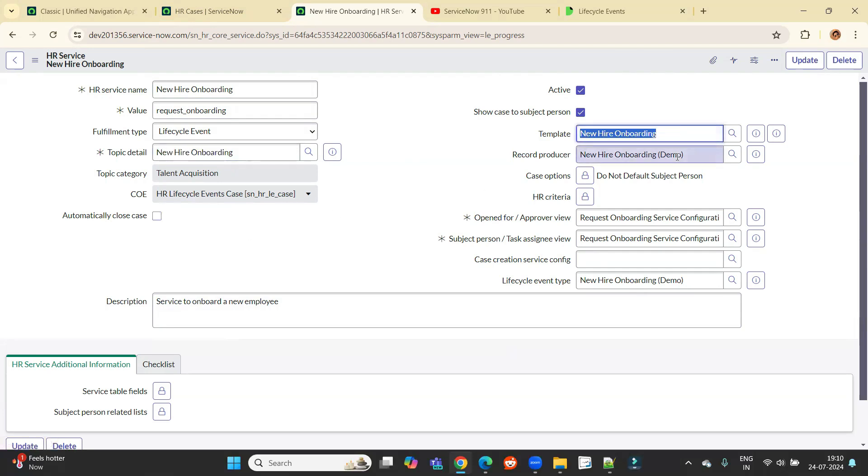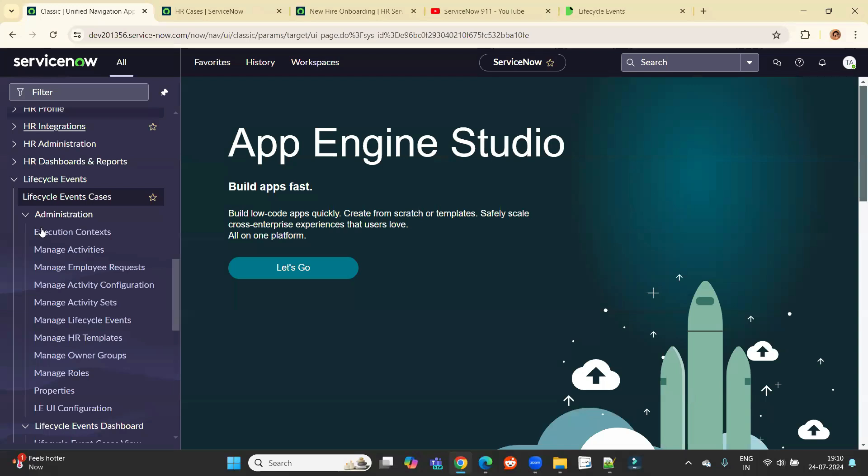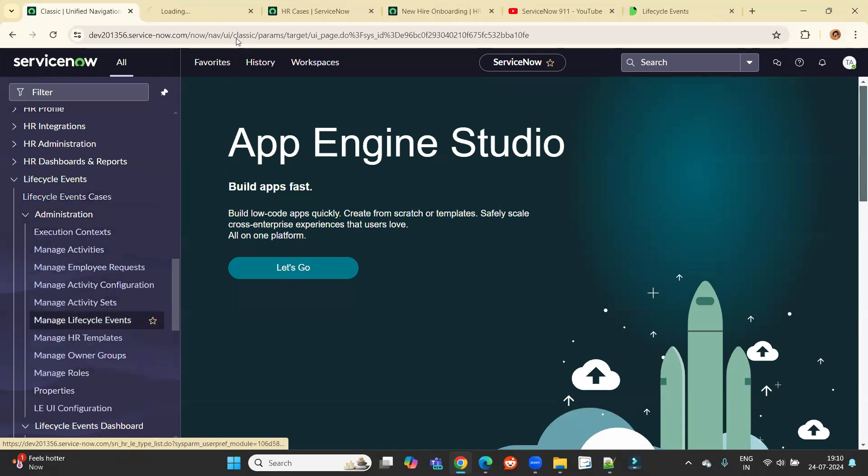You see the template, you see the record producer, everything is associated with this particular new HR service, which is corresponding to a lifecycle event. So now let's go to lifecycle events. If you come here, you see these are the lifecycle events. Click on manage lifecycle events.